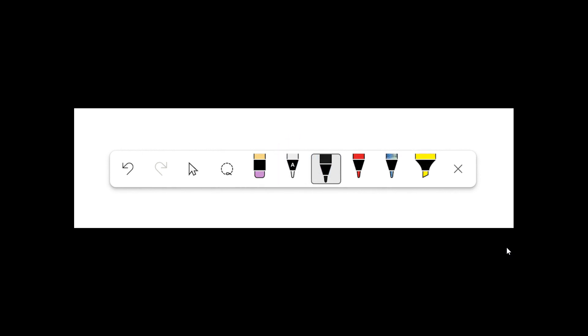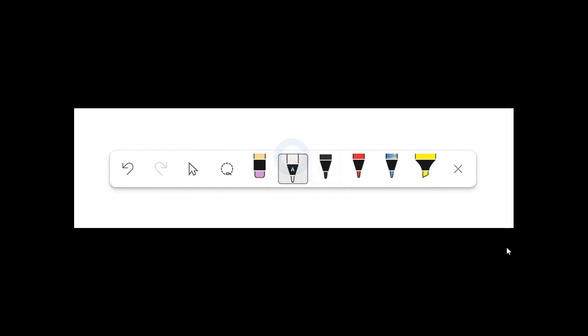And number three, to quickly make updates and even apply formatting to the converted text, use the selection or editing gestures.